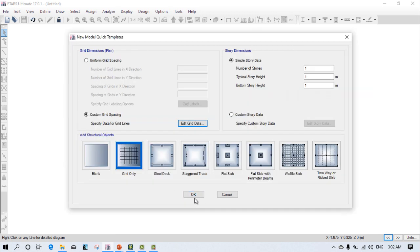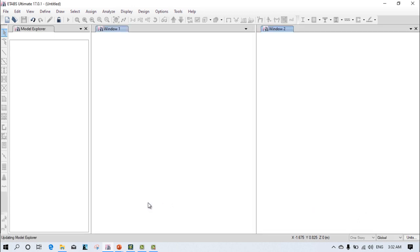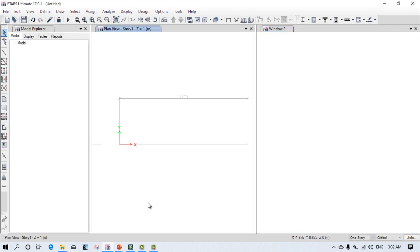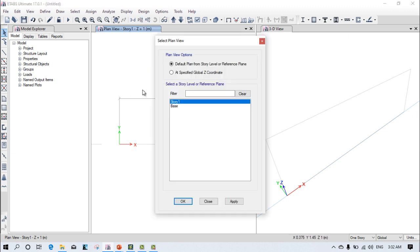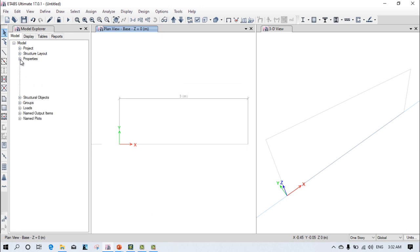Remember one thing: the overhang beam should not be very long, it should be very short. Now go to the base story to properly assign the beam.